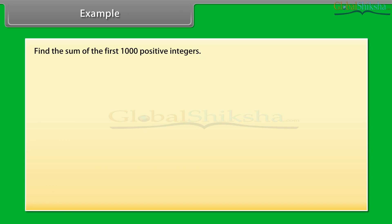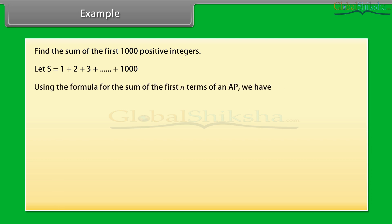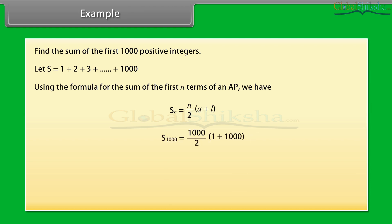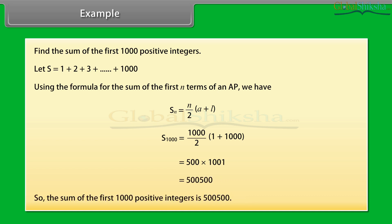Find the sum of the first 1000 positive integers. Let S = 1 + 2 + 3 + ... + 1000. Using the formula SN = N/2 × (A + L), we substitute N = 1000, A = 1, and L = 1000. So S1000 = 1000/2 × (1 + 1000) = 500 × 1001 = 500500. Therefore the sum of the first 1000 positive integers is 500500.